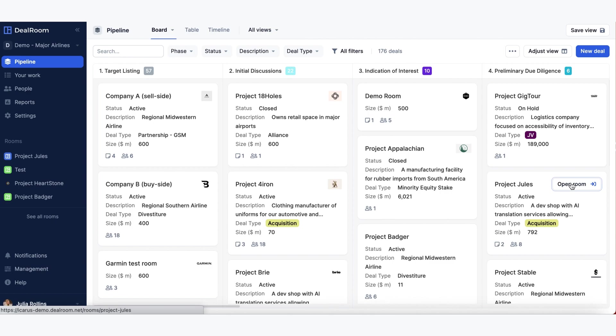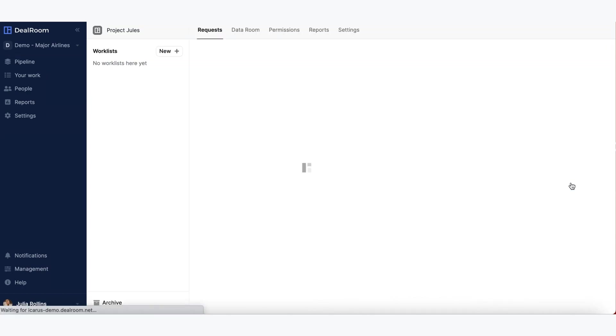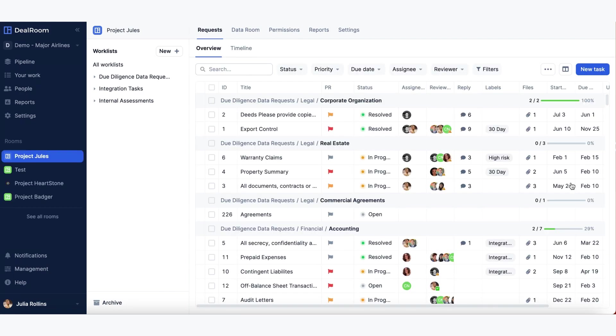This will bring you to the room environment where you manage the actual project, including diligence and integration or any other work list processes. It's where all the documents are stored and where external parties or any users involved with this project will be brought to and be able to do their work.